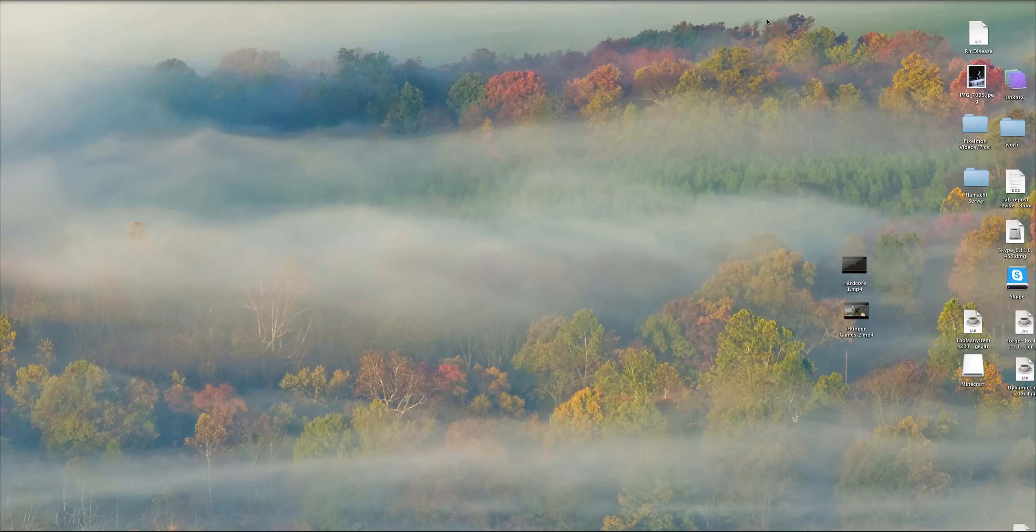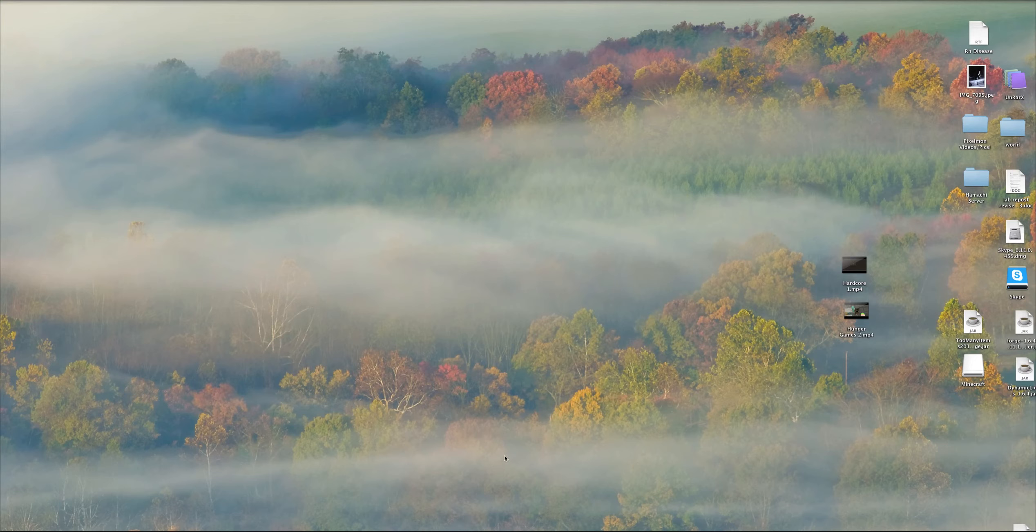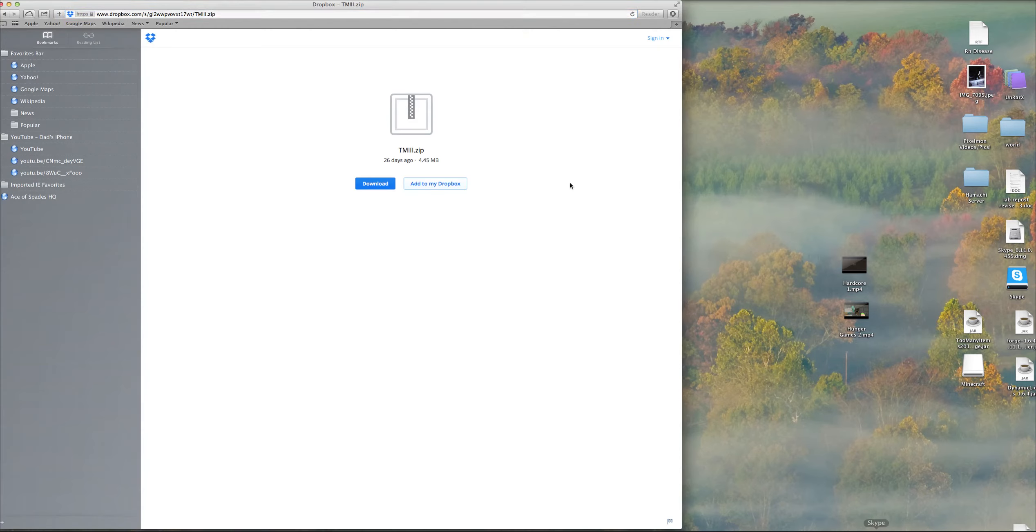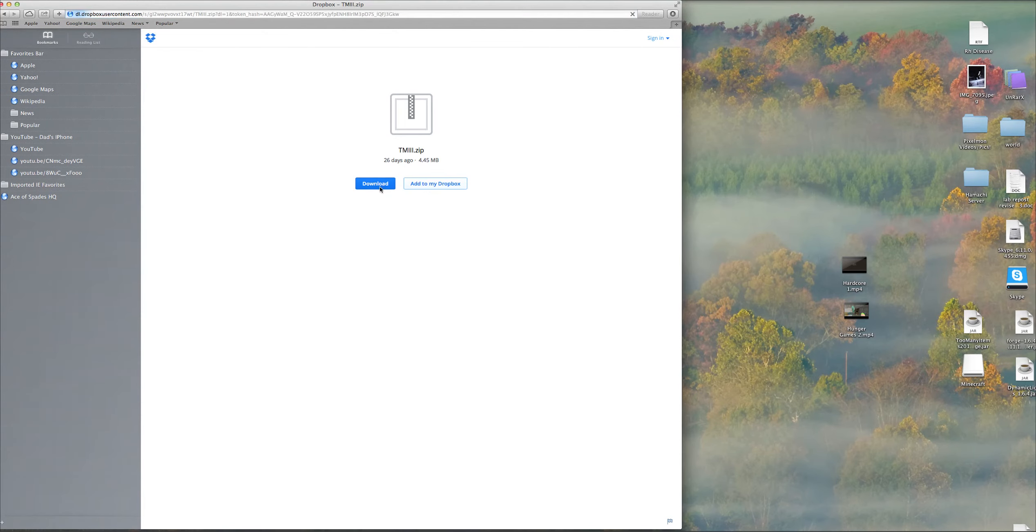Hello everyone and welcome back to a Minecraft video. In this episode I will show you how to install TooManyItemsMod for Minecraft 1.7.2 and this will work for 1.7.4. You're going to want to open up this website dropbox.com and I will put that in the description so you won't have to worry about it.